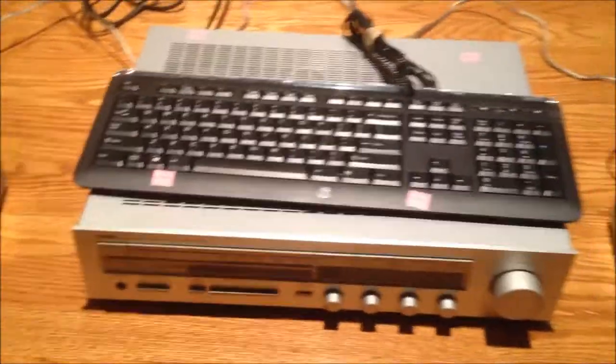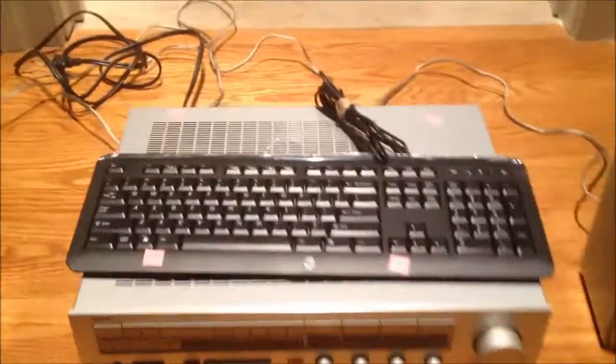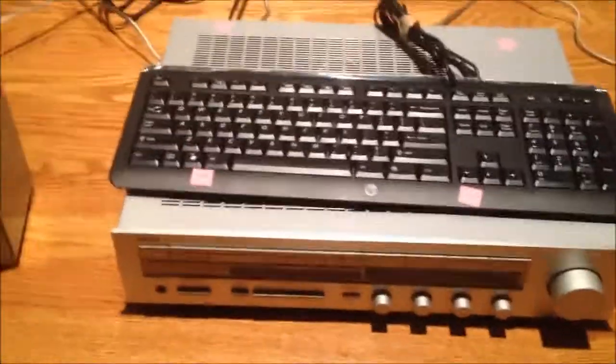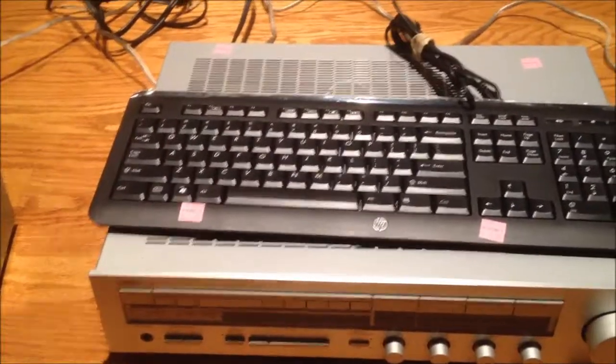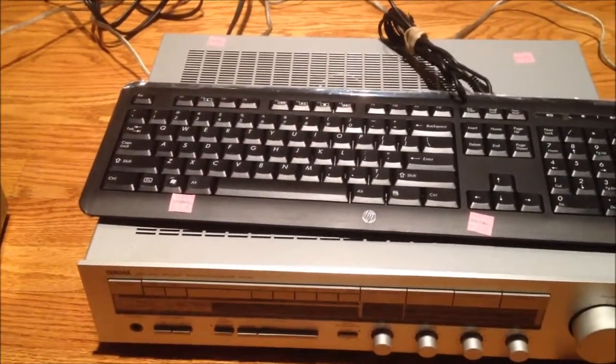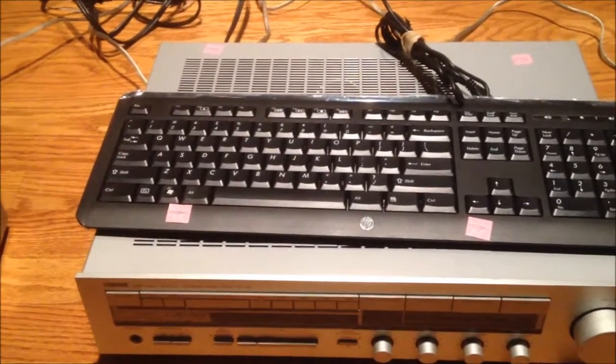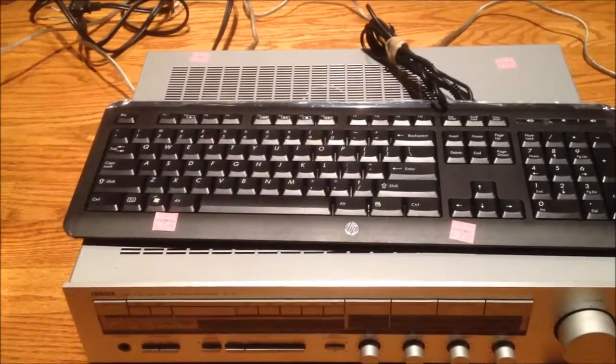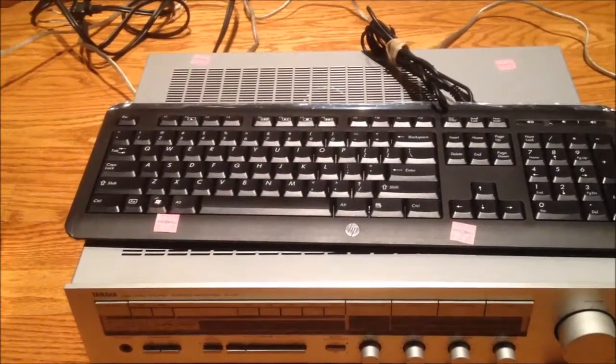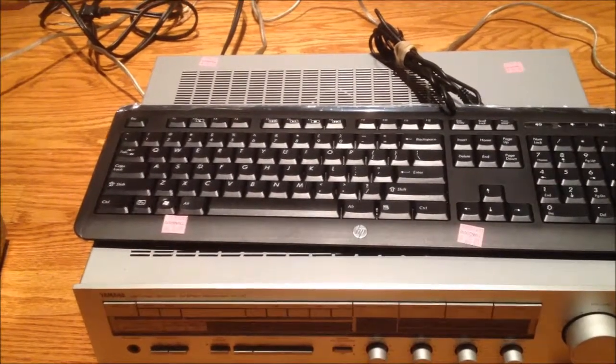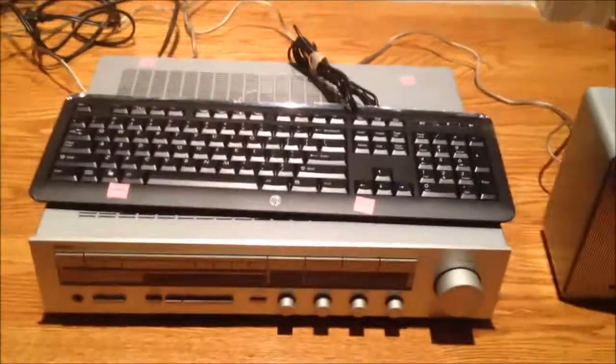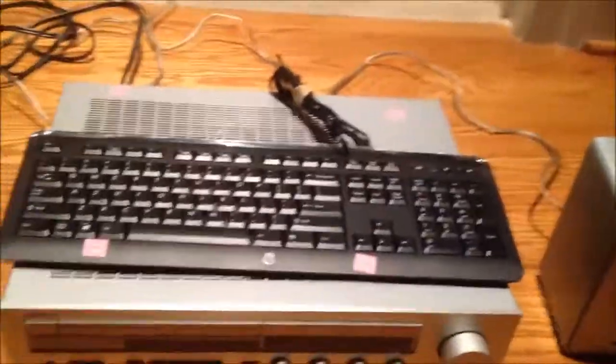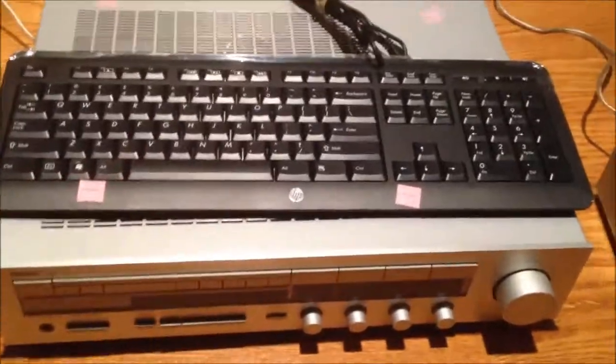Hello, YouTube. Alright, more thrift store scores today. Earlier in the video you saw they had like a video game console extravaganza in the jewelry counter. They had one of the four-switch Atari 2600s in there. I was tempted to get that, but I already have a heavy sixer Atari 2600, so I don't really need another one. Considering I'm starting to get rid of stuff, but I still have this habit. Anyway, let's make this video.